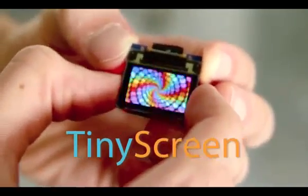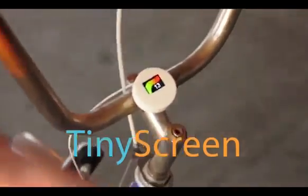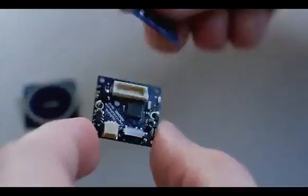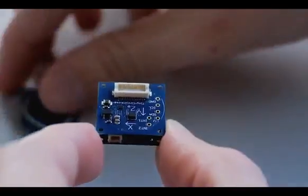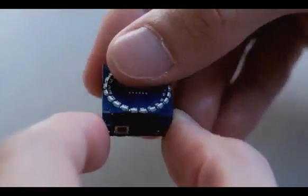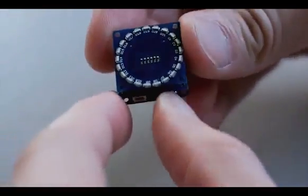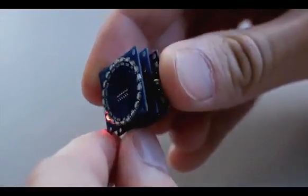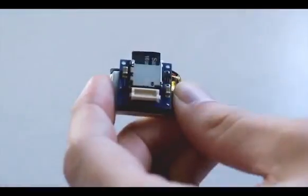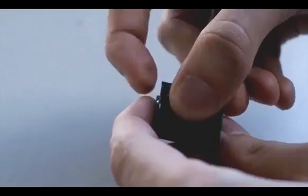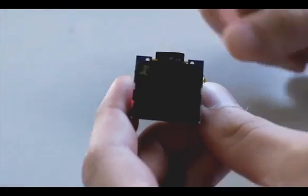Tiny Screen is a full-color display the size of your thumb, which lets you add visuals to almost anything. It's a new extension to the Tinyduino platform, a miniature Arduino-compatible system that works just like little electronic Legos. By stacking different modules together, you can easily create electronic projects even with very sophisticated features.